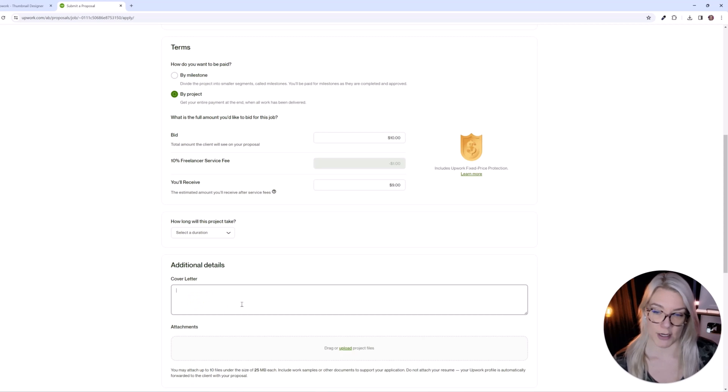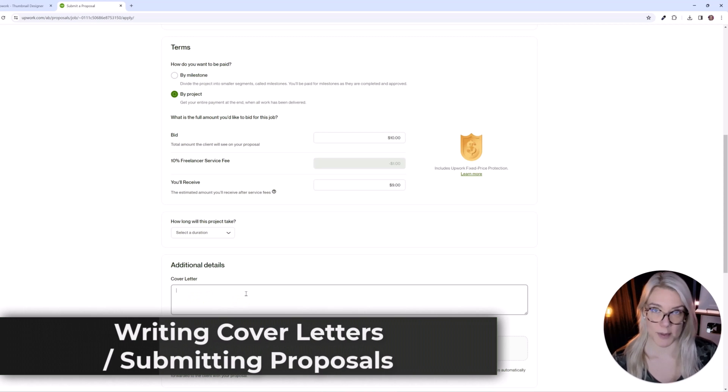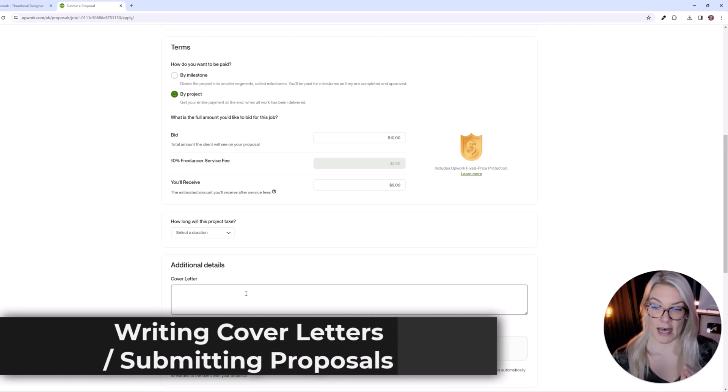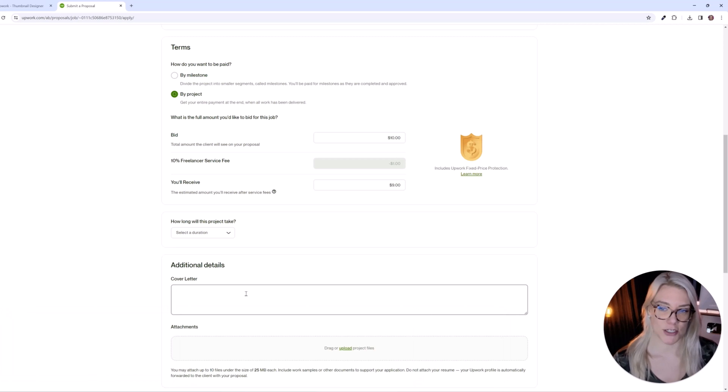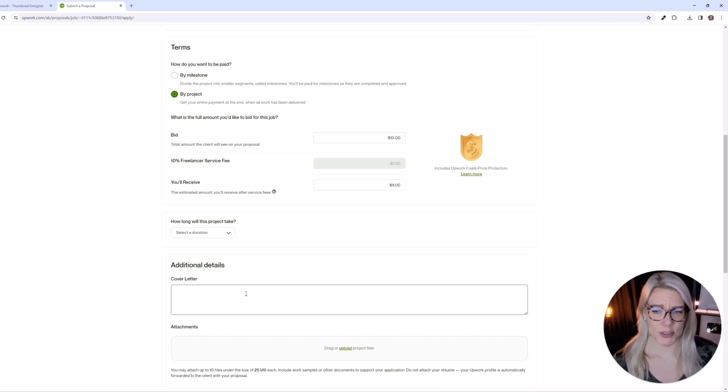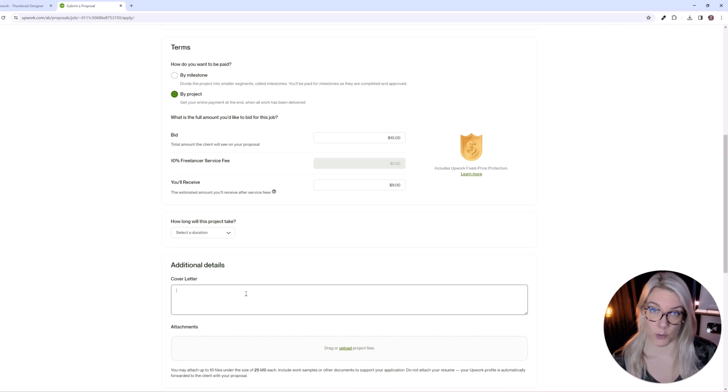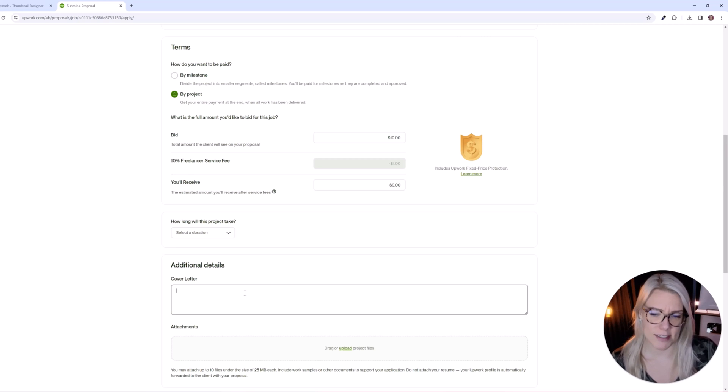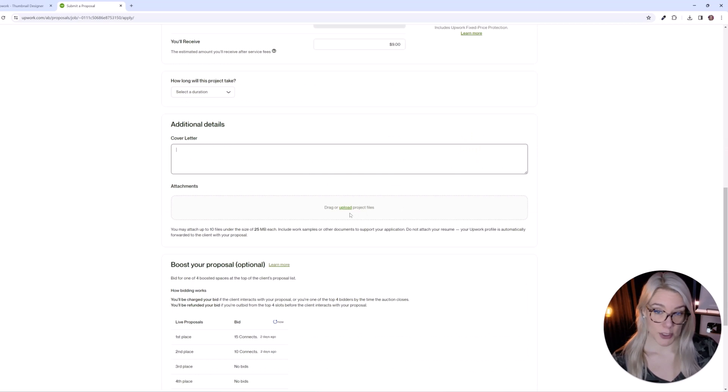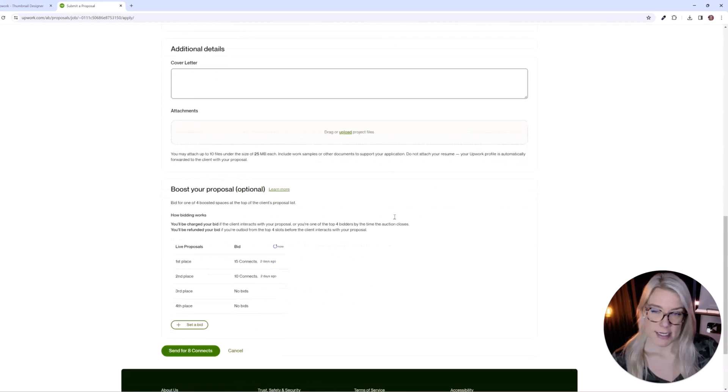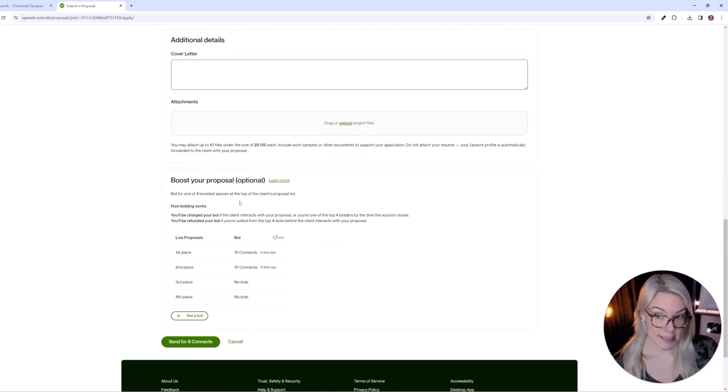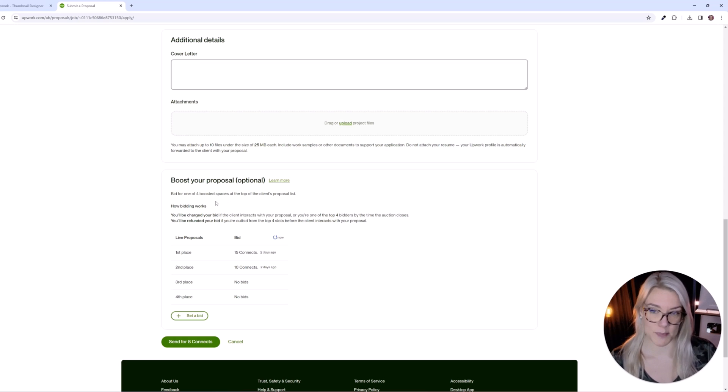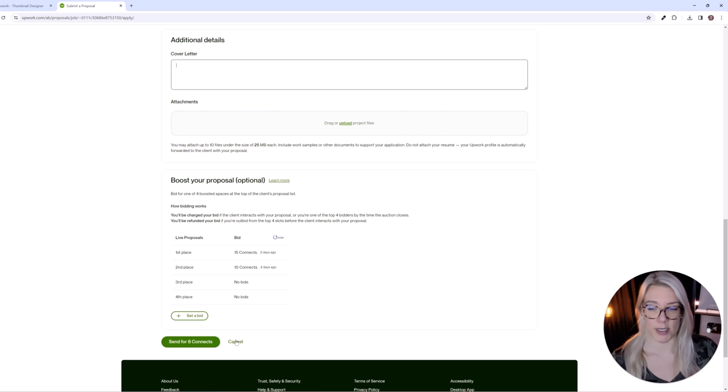Then you would put how long this project will take. And then here you can put in your cover letter. With a cover letter I like to keep it short and sweet. I have a video on how to write a cover letter. But essentially you want it to be short saying that you are an experienced graphic design artist. You could say what programs you use. And then most importantly either uploading samples of your work or providing a link to samples of your work. So they can see some examples of the thumbnails you have created in the past. You can either click upload and add the project files here or add links to samples of your work. Now there's also an option for booster proposal. And this is if you want to spend connects to bid for one of the four top spaces of the client's proposal list. But this is not necessary. You do not have to do this. And when you are ready, you can click send for eight connects.